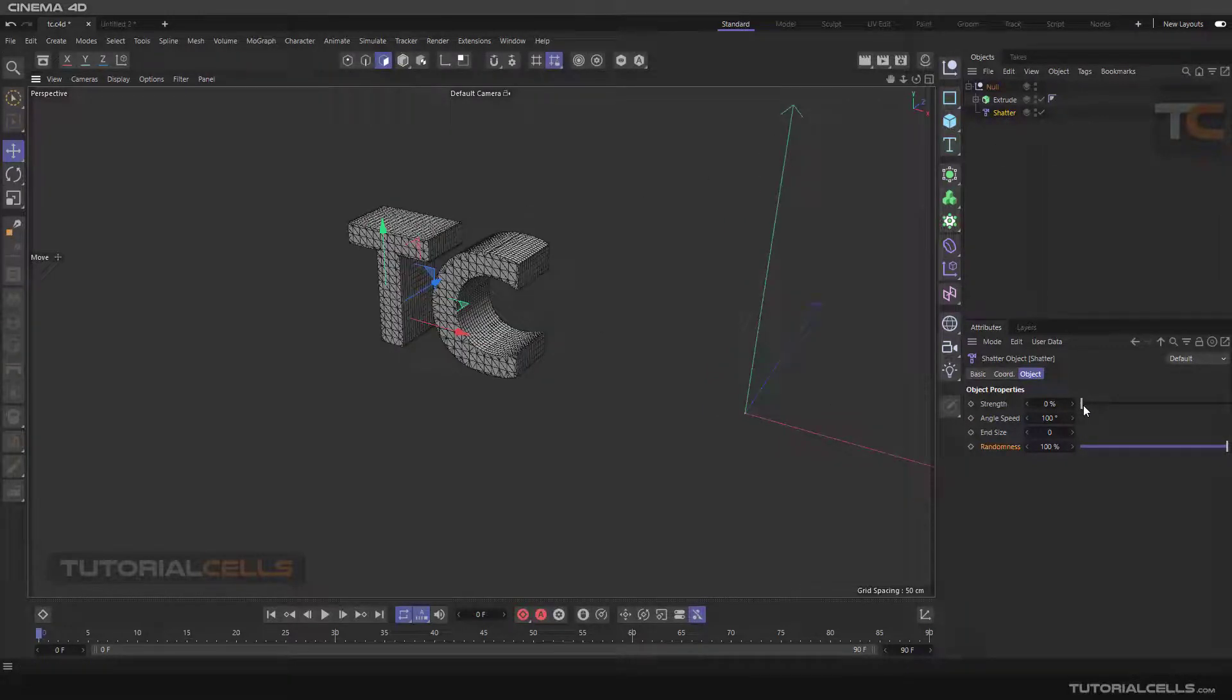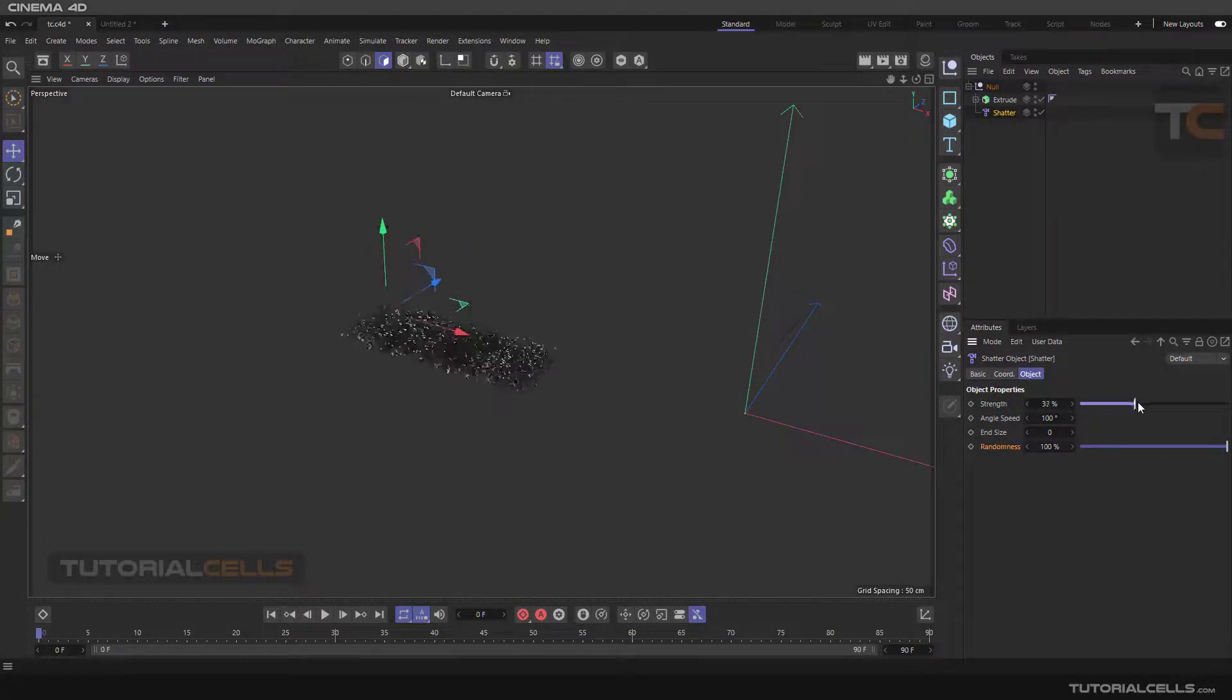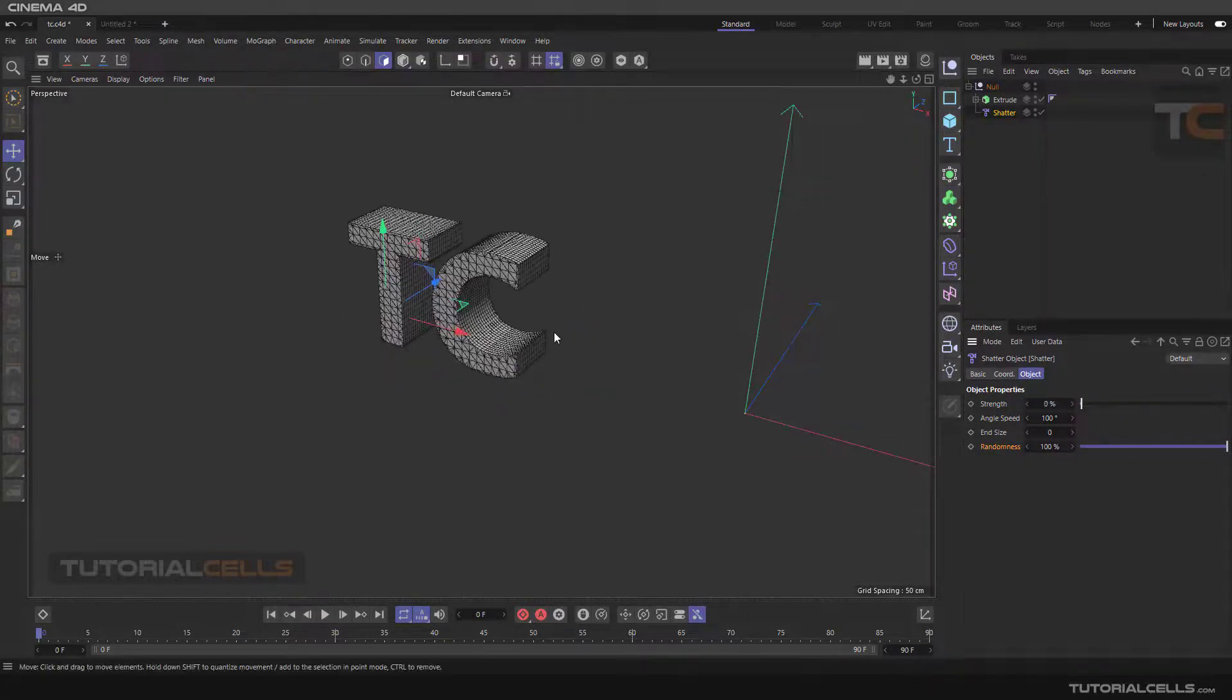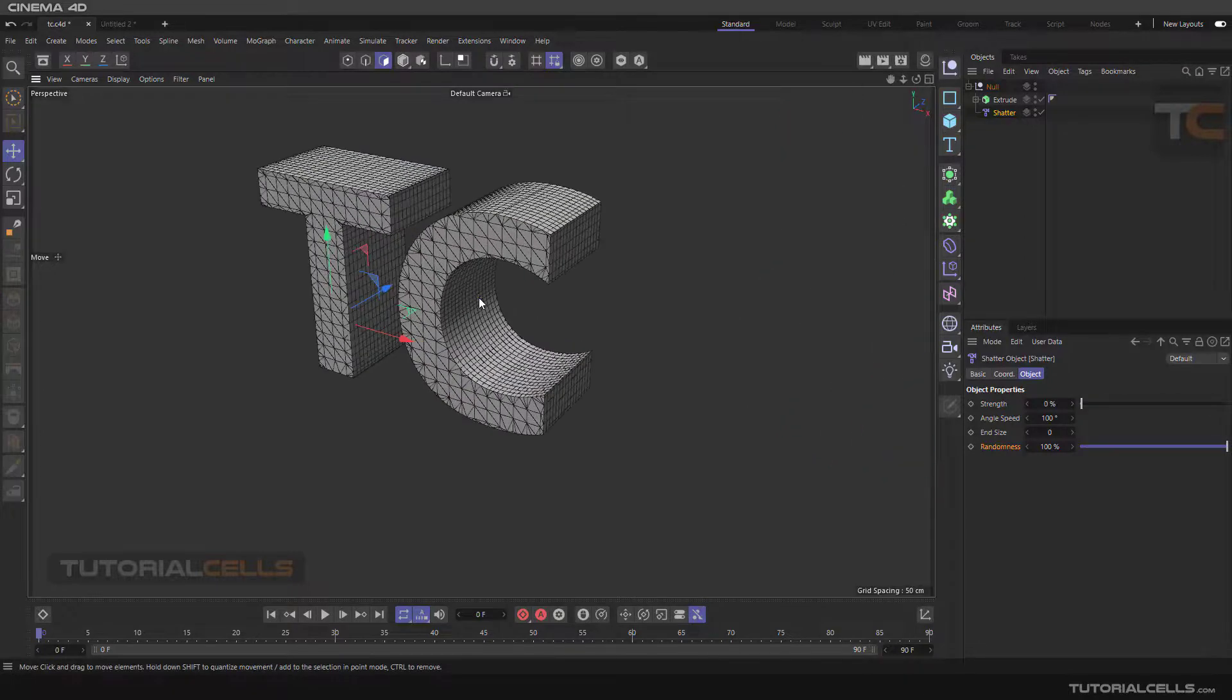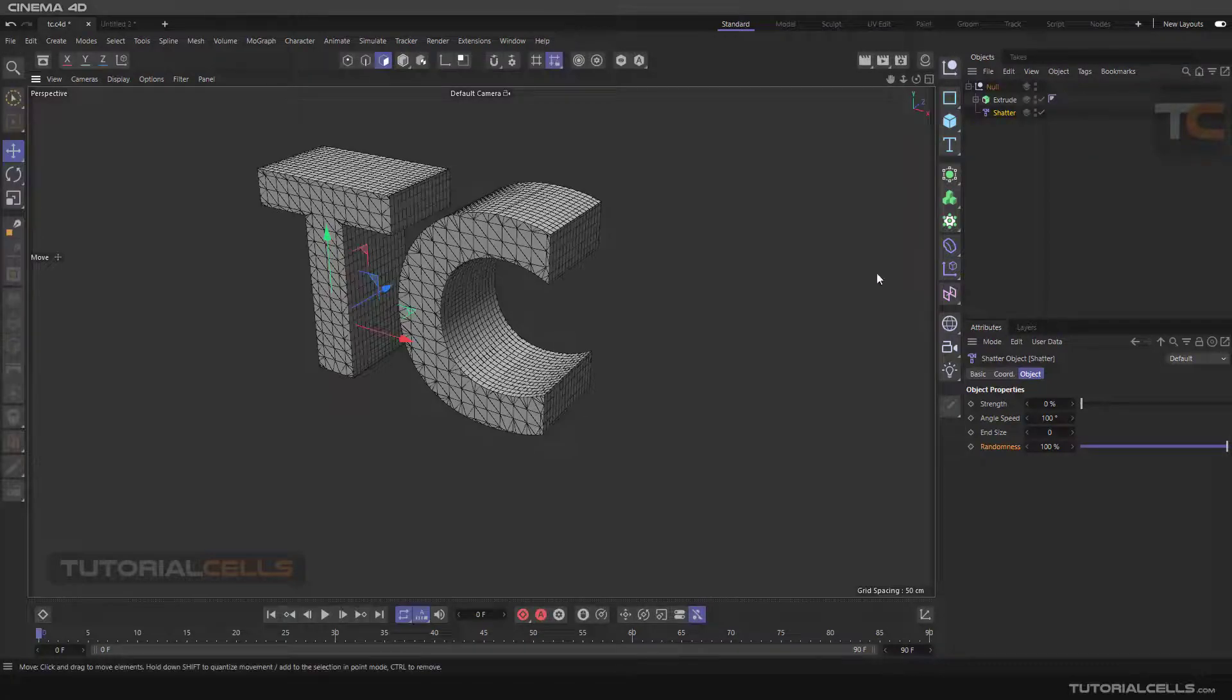It affects the object like this. Interesting. Okay. This is Shatter.